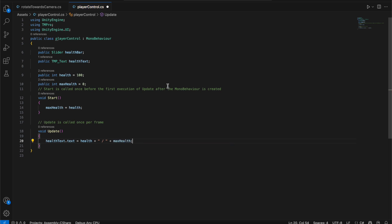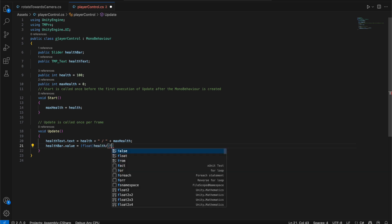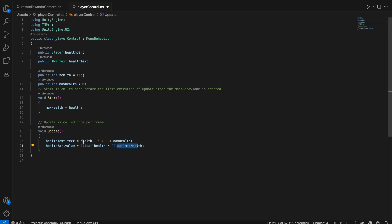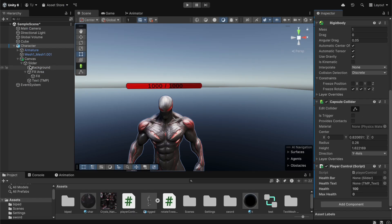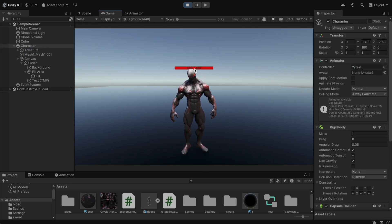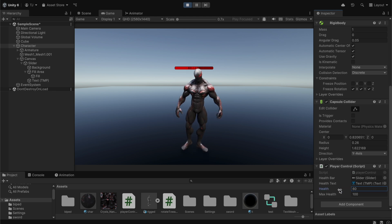We also calculate the current health percentage for the health bar: healthBar.value = (float)health / (float)maxHealth. Dividing current health by max health gives us a percentage to show on the bar. After saving, we go back to Unity, link the slider and text in the inspector, click play, and the health shows 100/100. Changing the health value updates the health bar correctly.